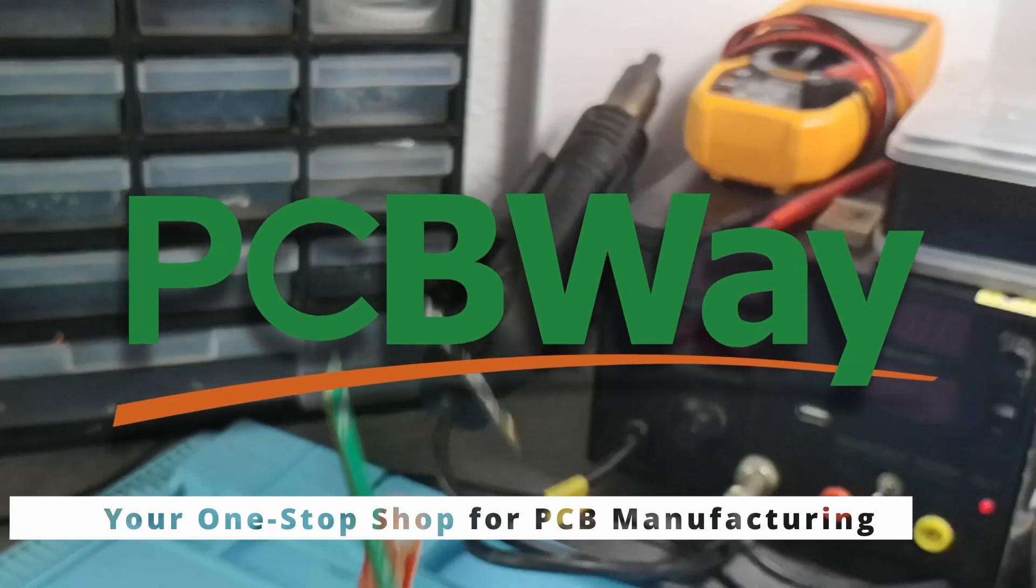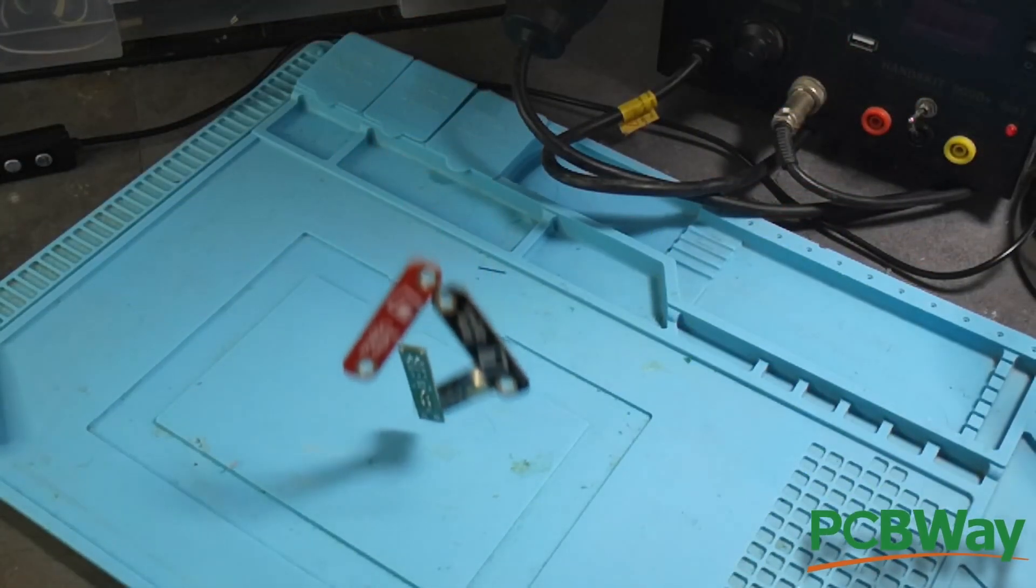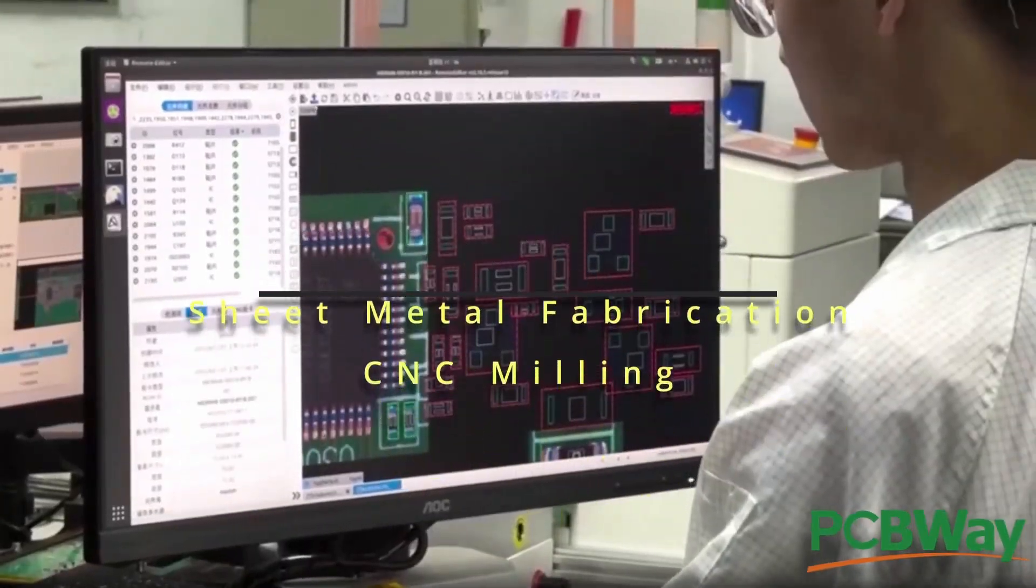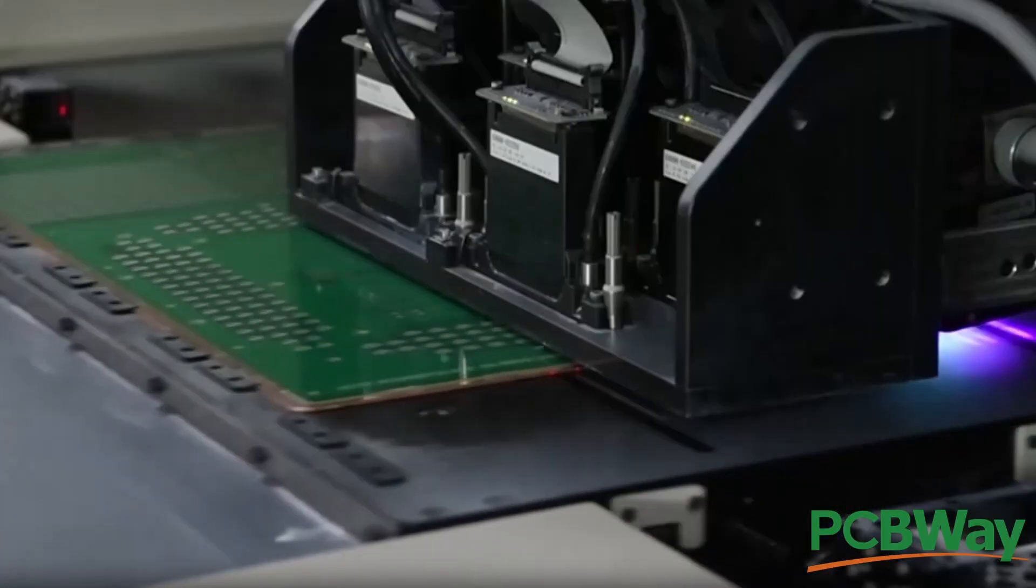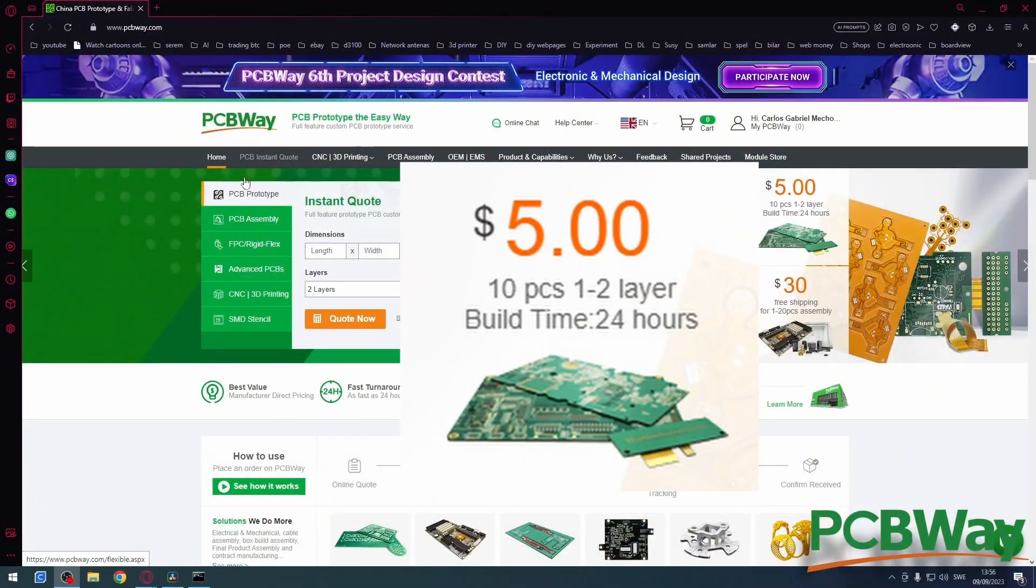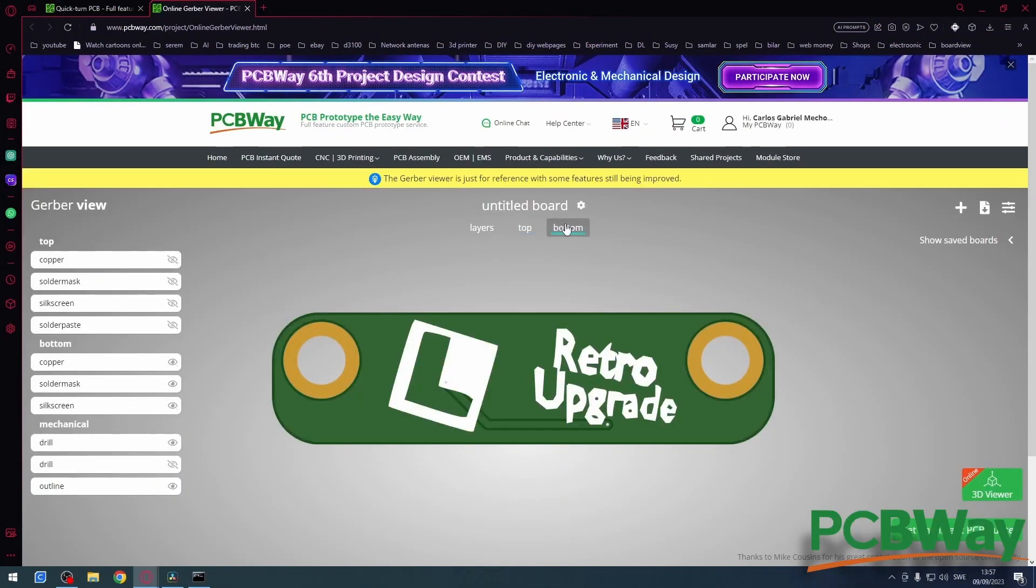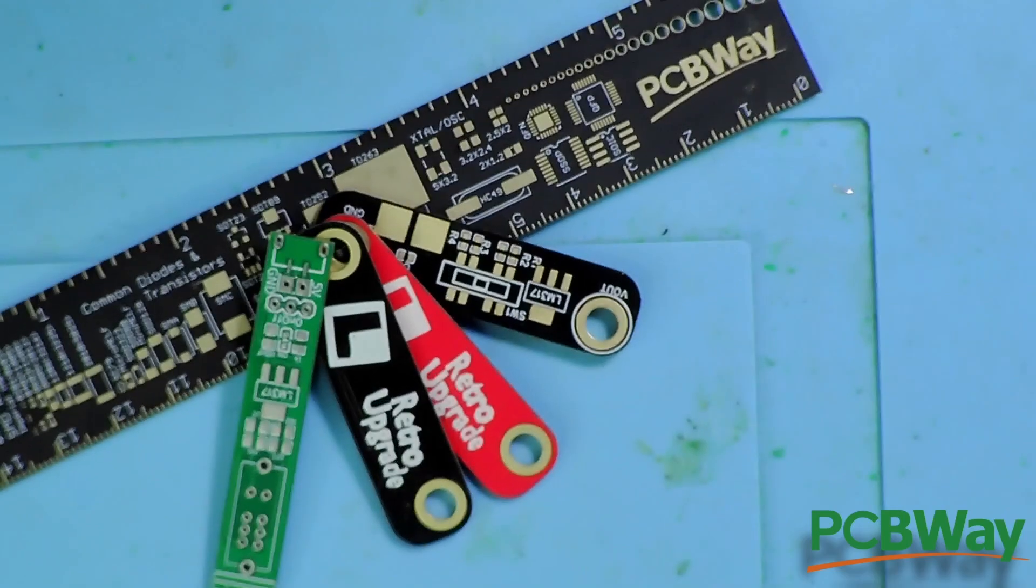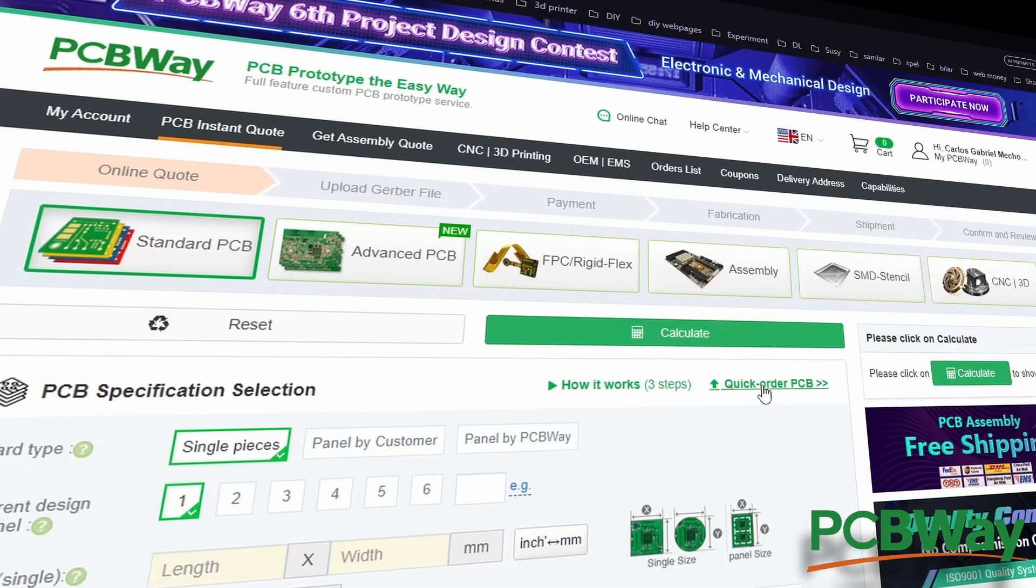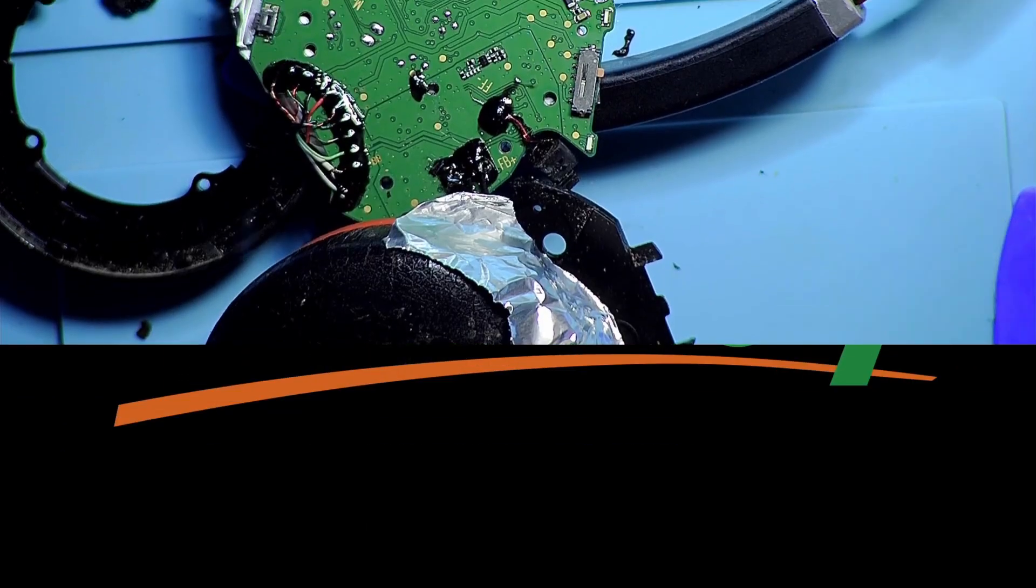This video is sponsored by PCBWay. At PCBWay they specialize in providing high-quality printed circuit boards for a variety of applications, from 3D printing to sheet metal fabrication. Their state-of-the-art equipment and experienced team ensures precise and reliable results. They understand the importance of quality and affordability when it comes to your PCB needs. That's why they're offering a special deal: get 10 PCBs for five dollars. Your PCBs are made with only the finest materials and built to last. With their expertise and dedication to customer satisfaction, you can trust PCBWay for all your PCB needs. So don't wait any longer, visit PCBWay today and start ordering your next project with confidence. Use the link in the video description below. Order now and start creating. Now back to the video.